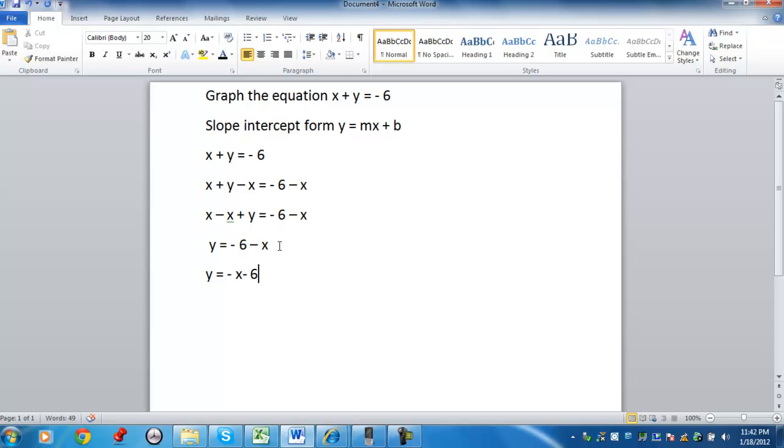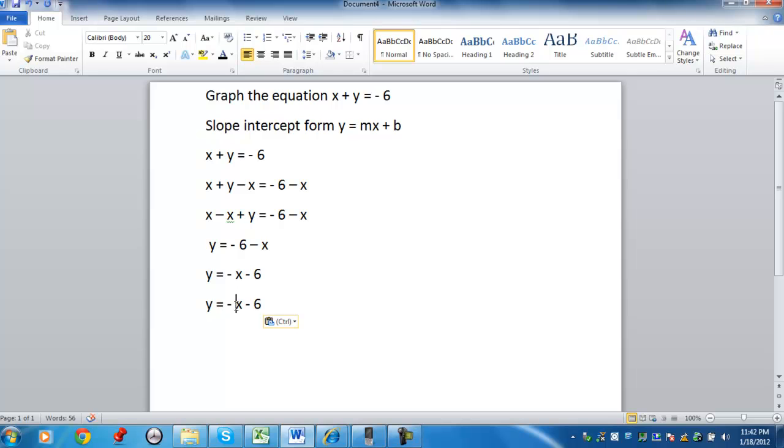We can move these around. Again, if you don't see a number in front of the variable, the value is 1. So when I try to find the slope, it's the number in front of the x.